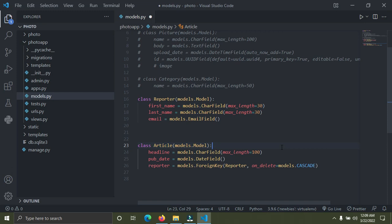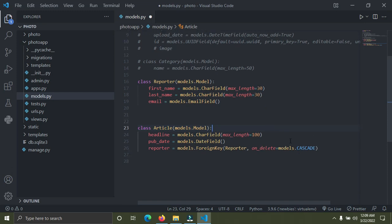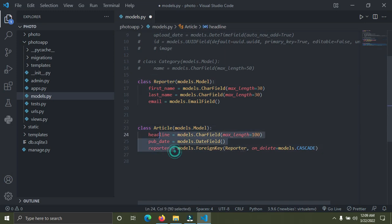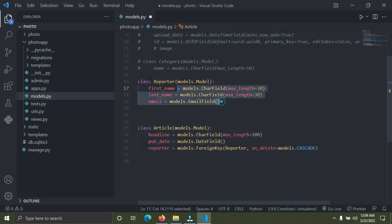Looking at what we have on screen, we have a Reporter. The Reporter is the 'one' and you have the Article which is the 'many'. A reporter has many articles — a reporter can write many articles, and those articles can only belong to that reporter.